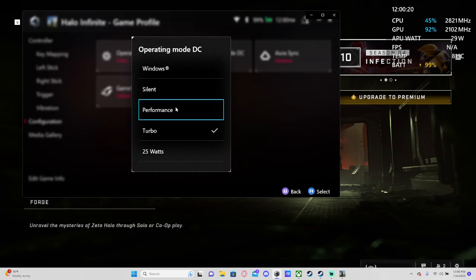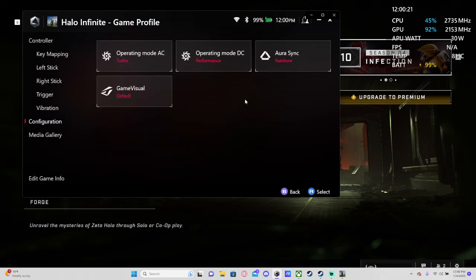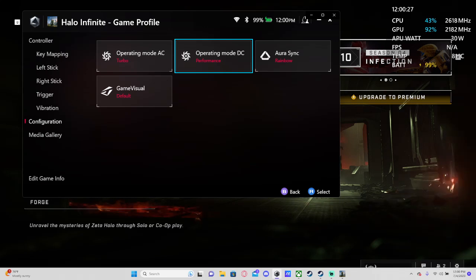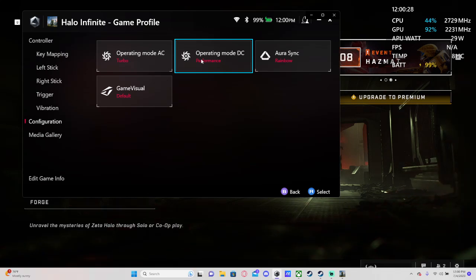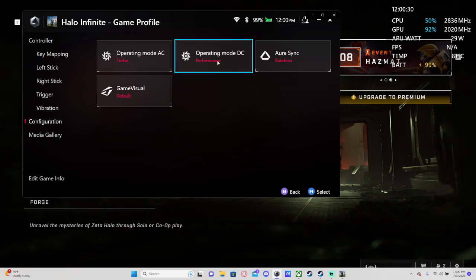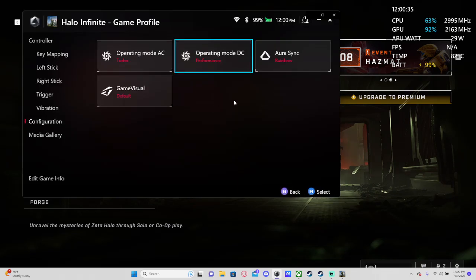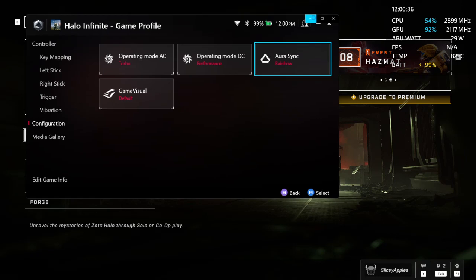This was on performance mode. This causes the issue, especially if you're on a third-party dock. So if you're on a third-party dock, make sure you set all of your game profiles to turbo mode if you want turbo mode and if you don't want it to change on you when alt-tabbing.